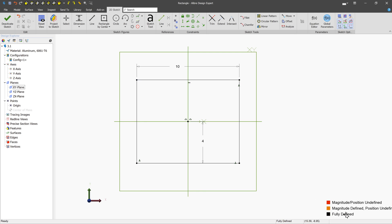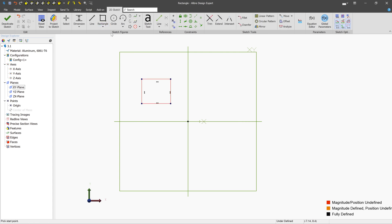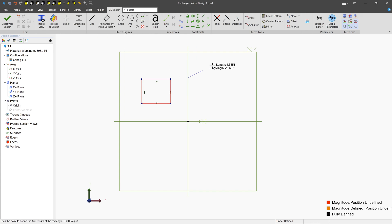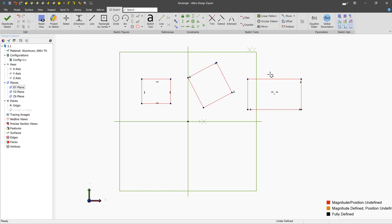In this lesson, we've covered creating three types of rectangles. Regular rectangle, rectangle by three corners, and rectangle by center. We've also covered creating dimensions for rectangles.